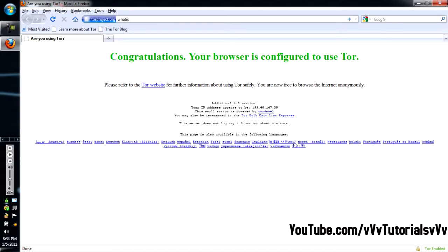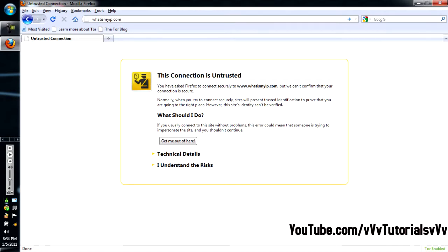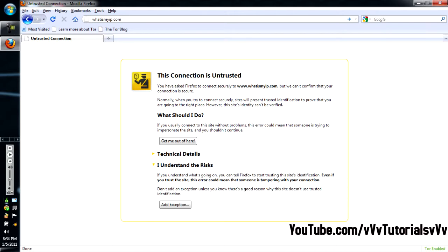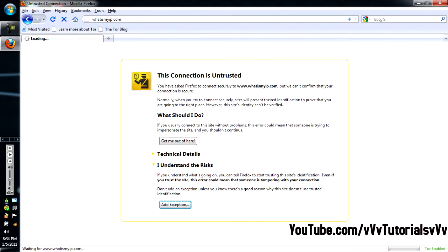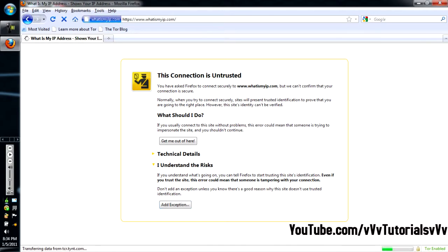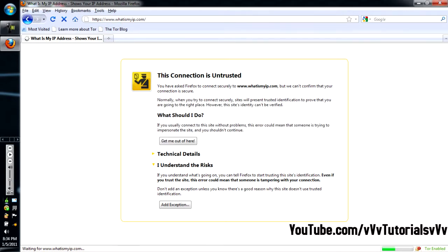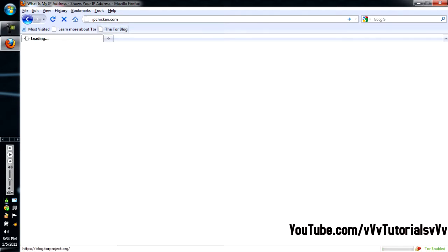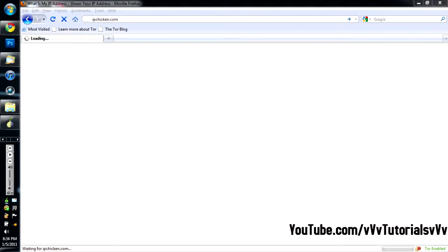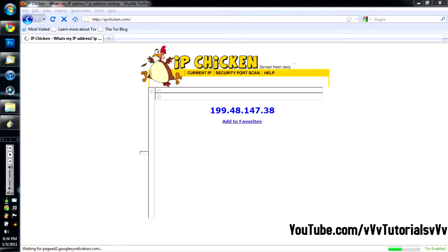And then I'm gonna go to whatismyip.com. I understand the risks. Add exception. Confirm. Alright. I don't know why it's doing that. But, whatever. Go to what is my IP? Or, I'll just go to IPchicken. IPchicken.com.